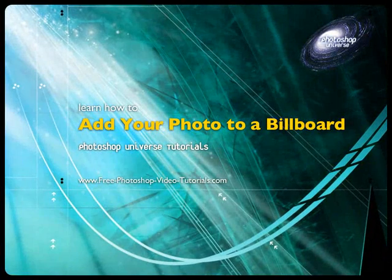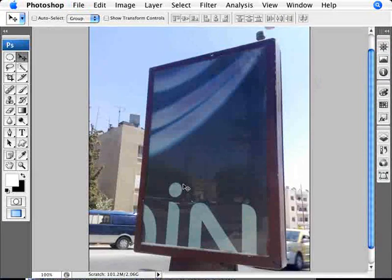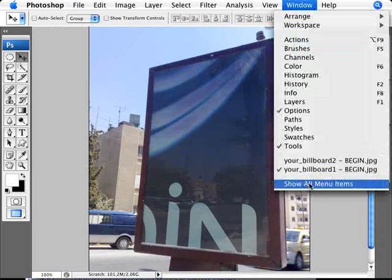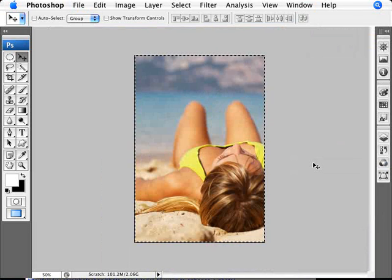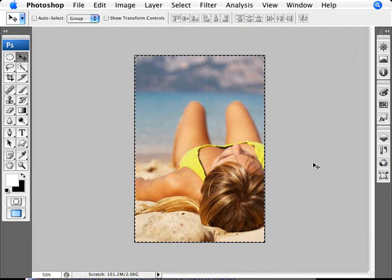So here we are with the billboard that we want to actually place our image in. I'll just open up our second image here, which is the image that I want to actually place into the billboard. To do this, first we need to copy this image into the computer memory.